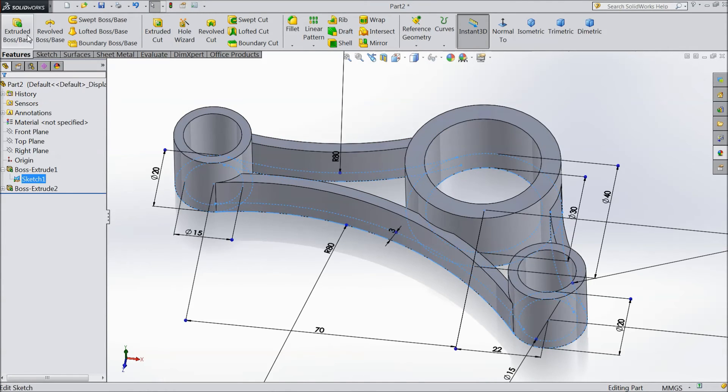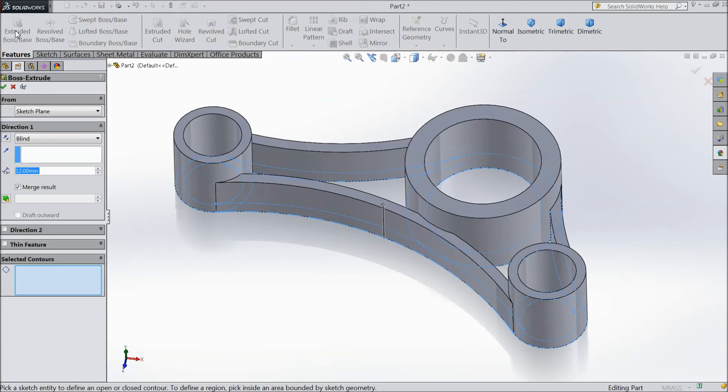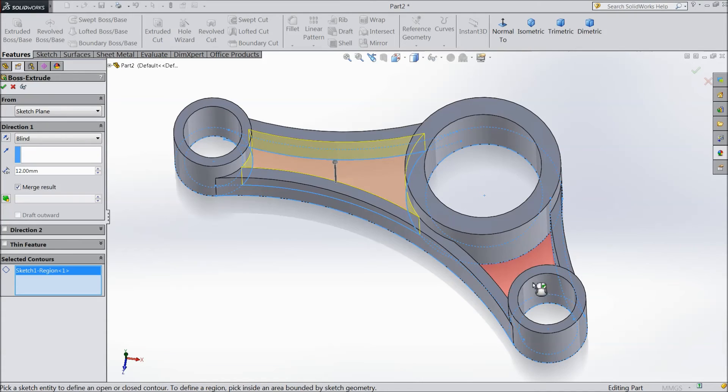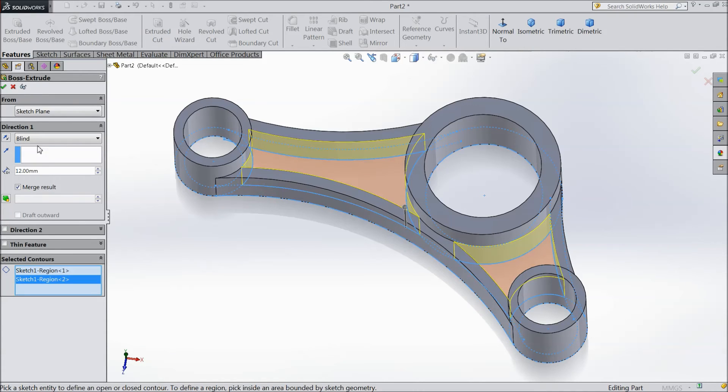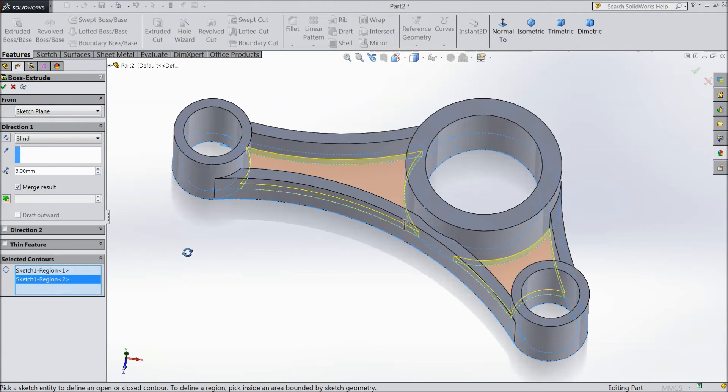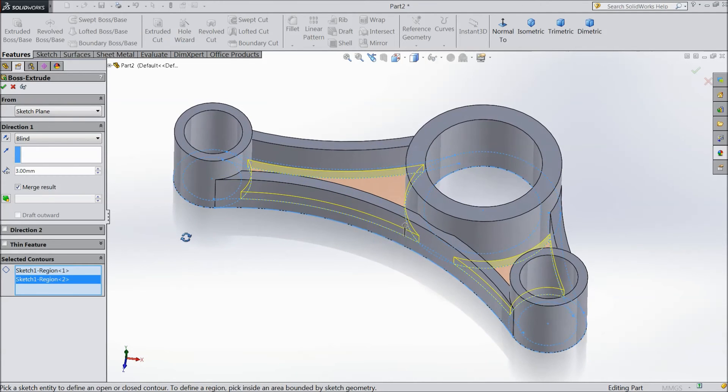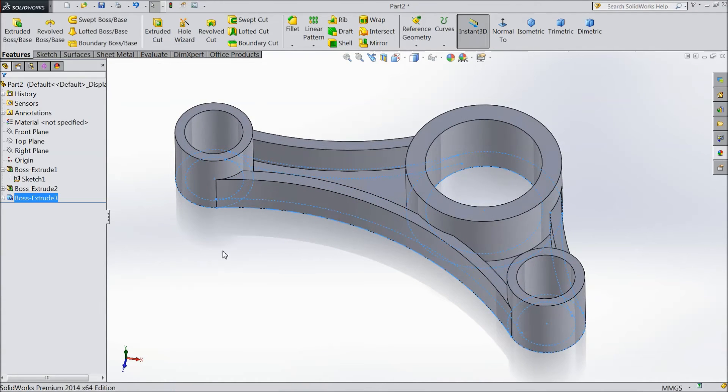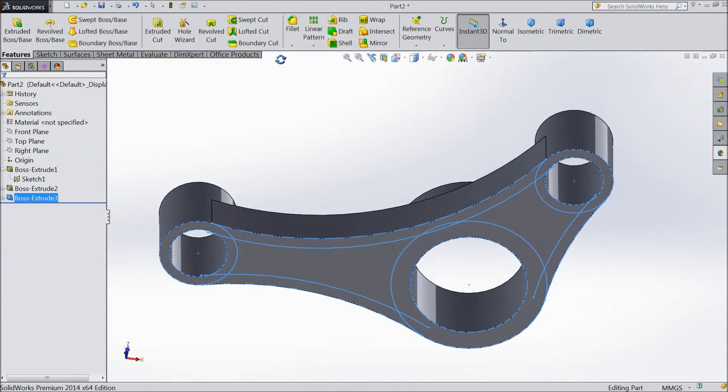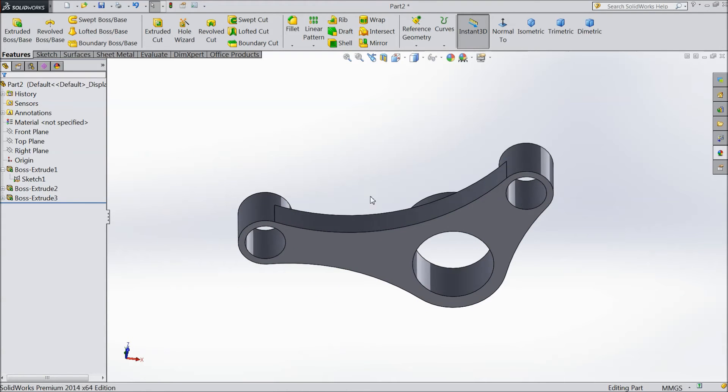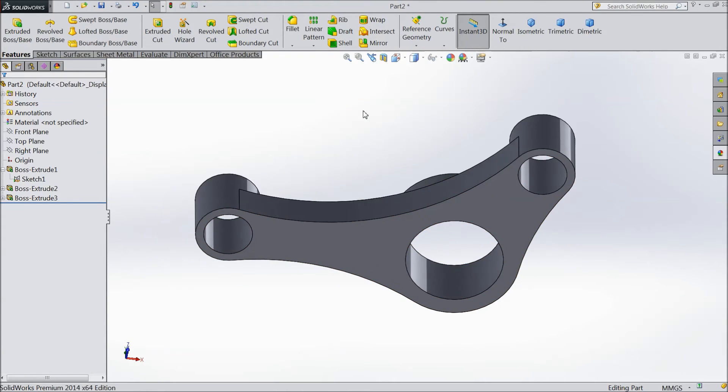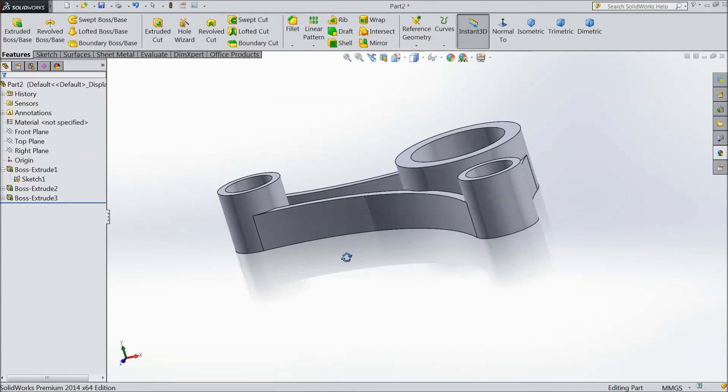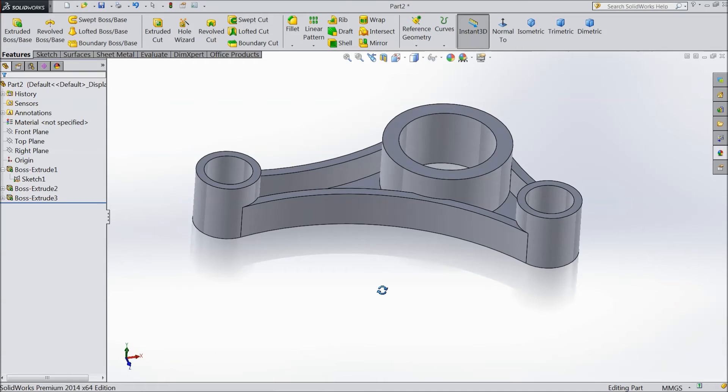Now again select this sketch 1. Extruded. And this time select this inside. And keep height only 3 mm. Now see. Now our body is ready almost.